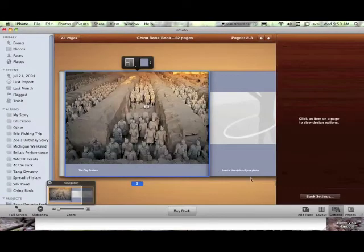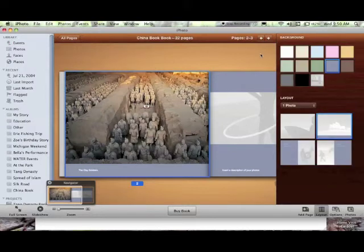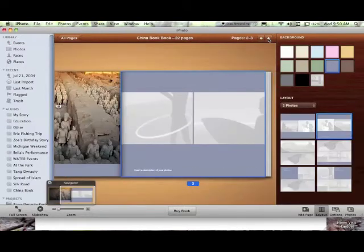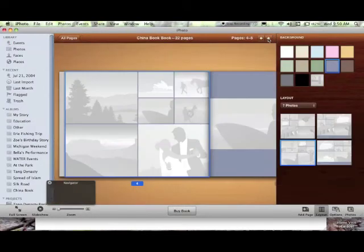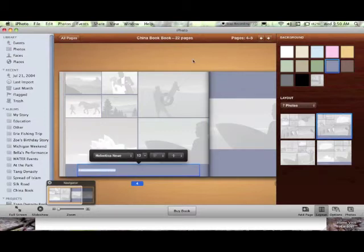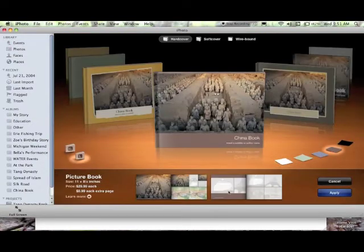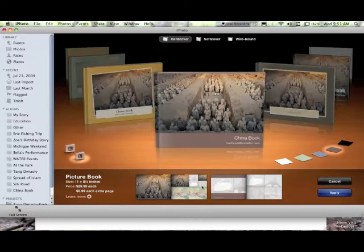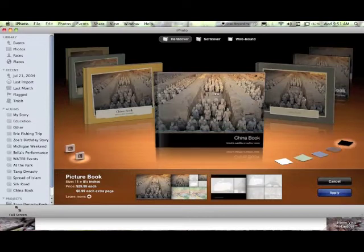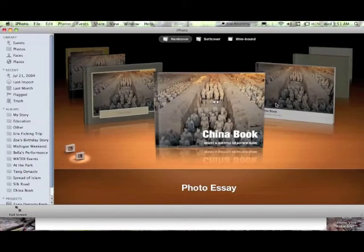Because every theme is going to have a different set of possible layouts for the page. So you can see these options change. And this one allows you to have up to seven photos and still have an area to write a description. So this shows you some of the options you're going to have. This is a photo essay.